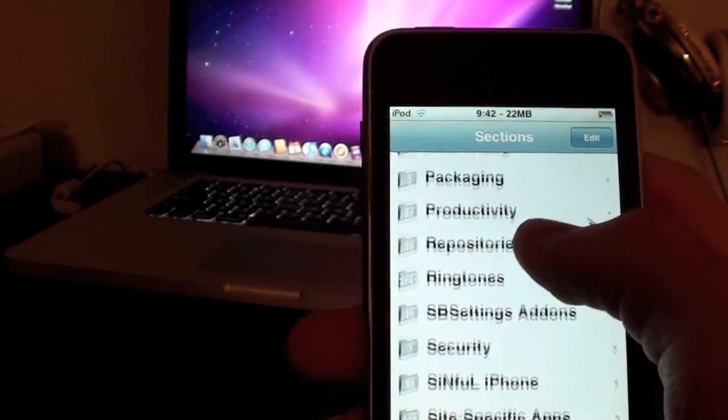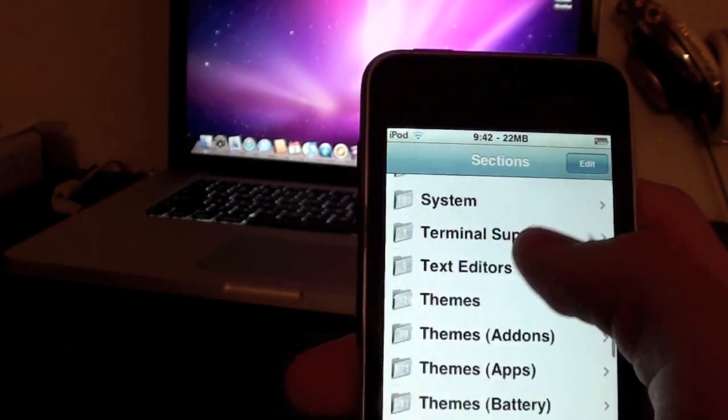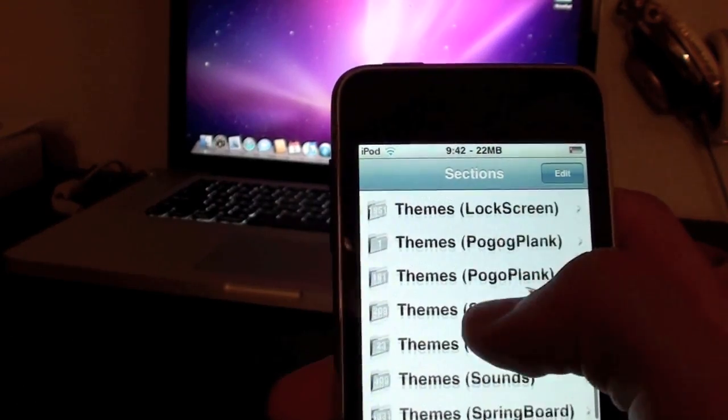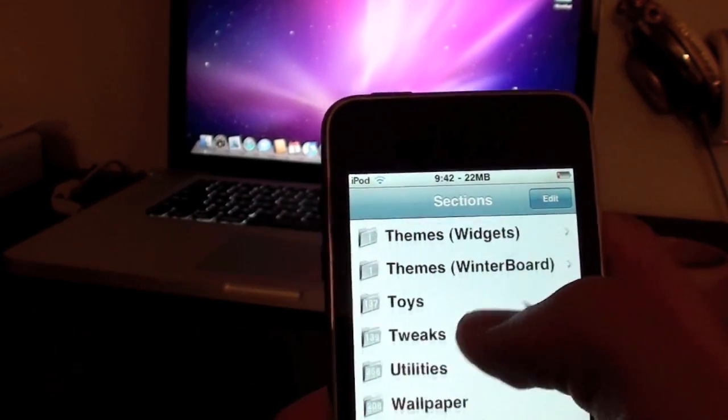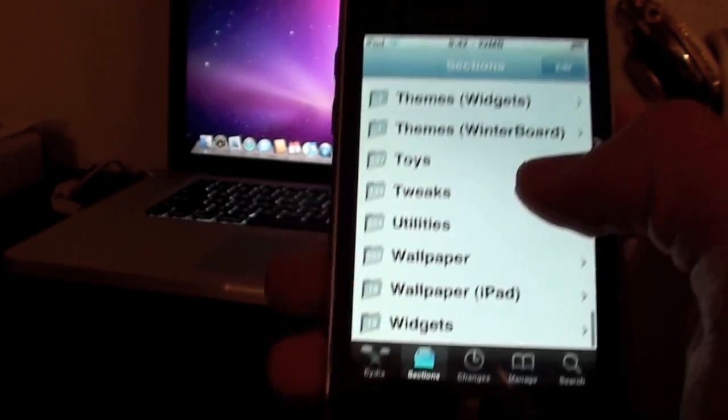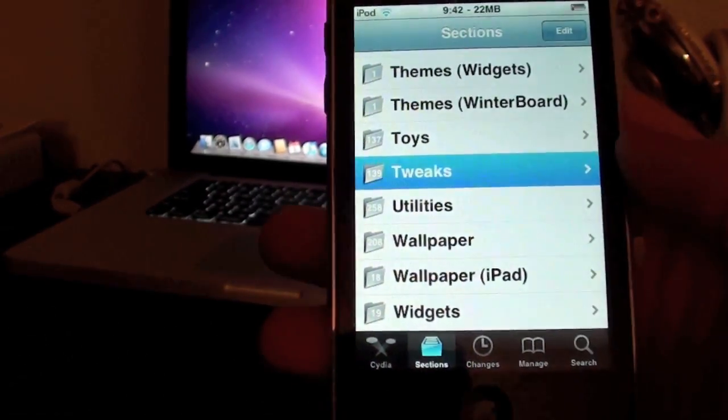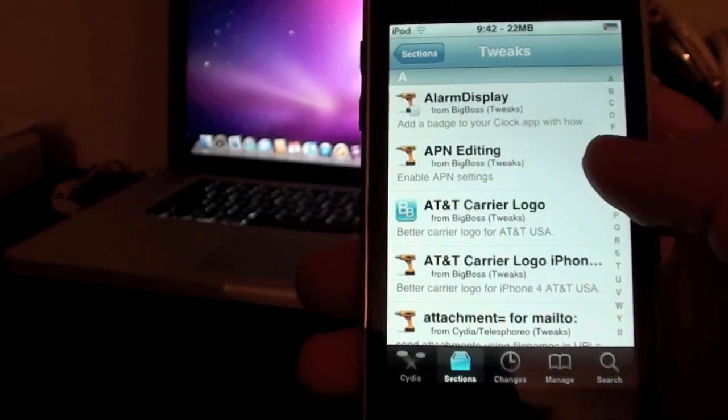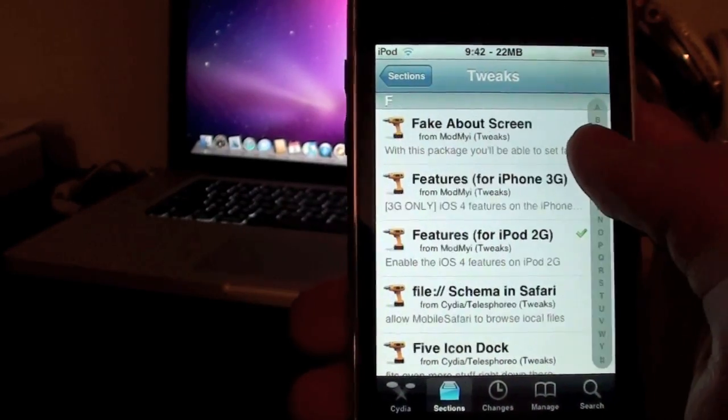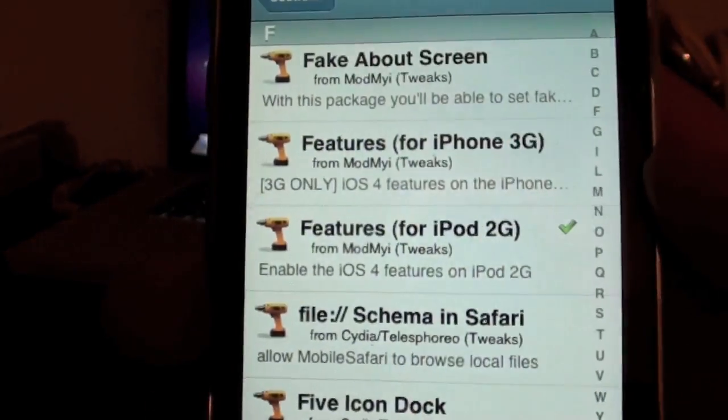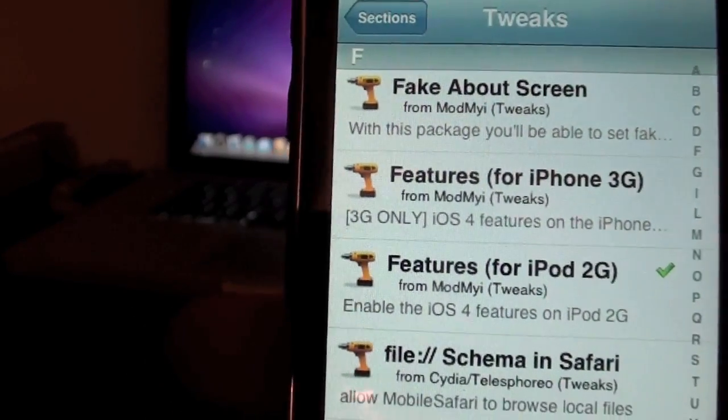So you're going to slide down to Tweaks. You're going to go to Sections and Tweaks in Cydia. And you're going to go to F and go to Features. And this is where you're going to find it.